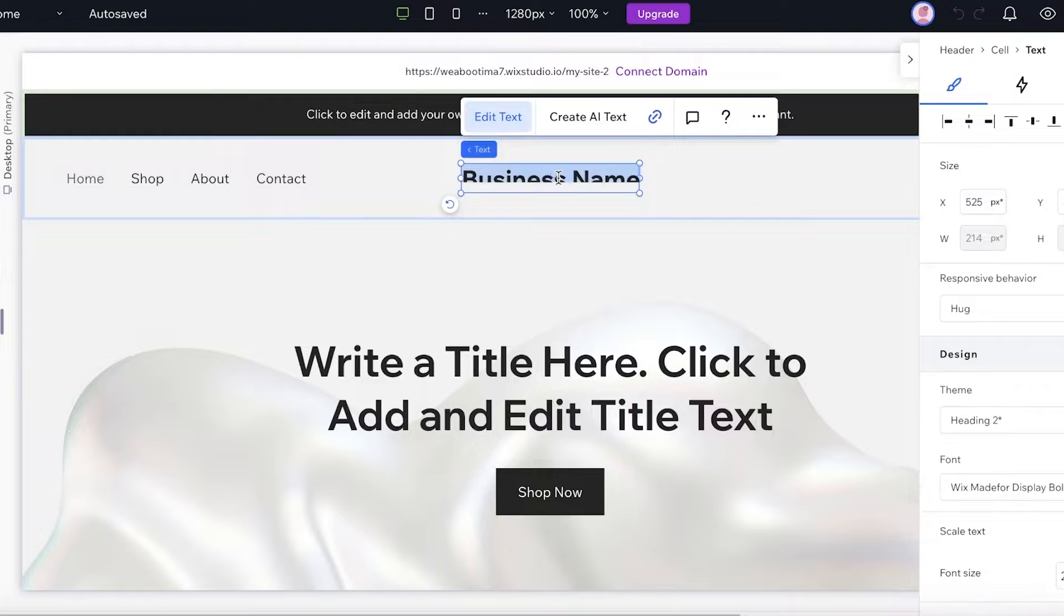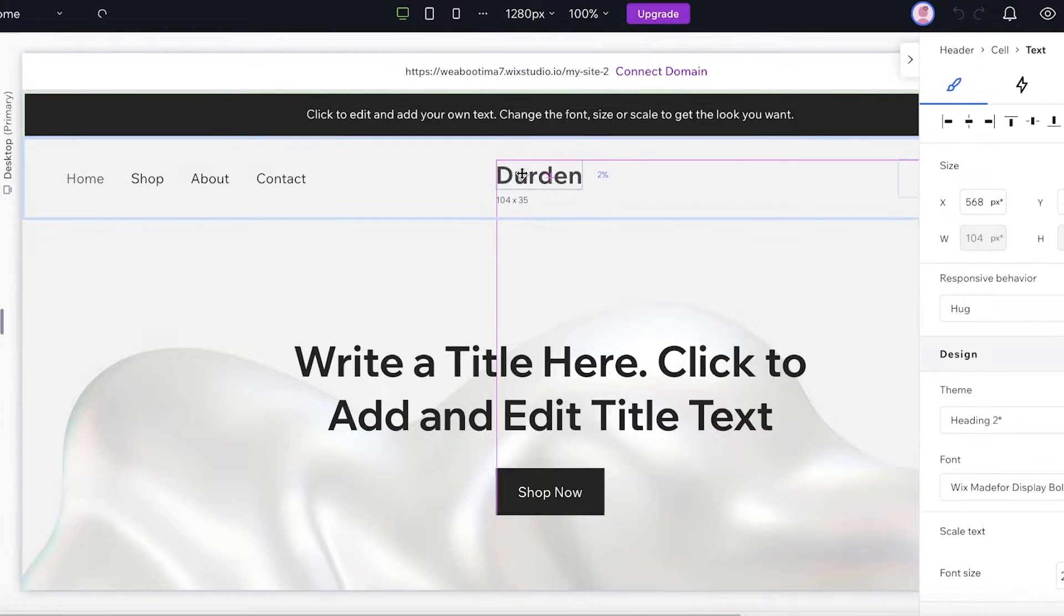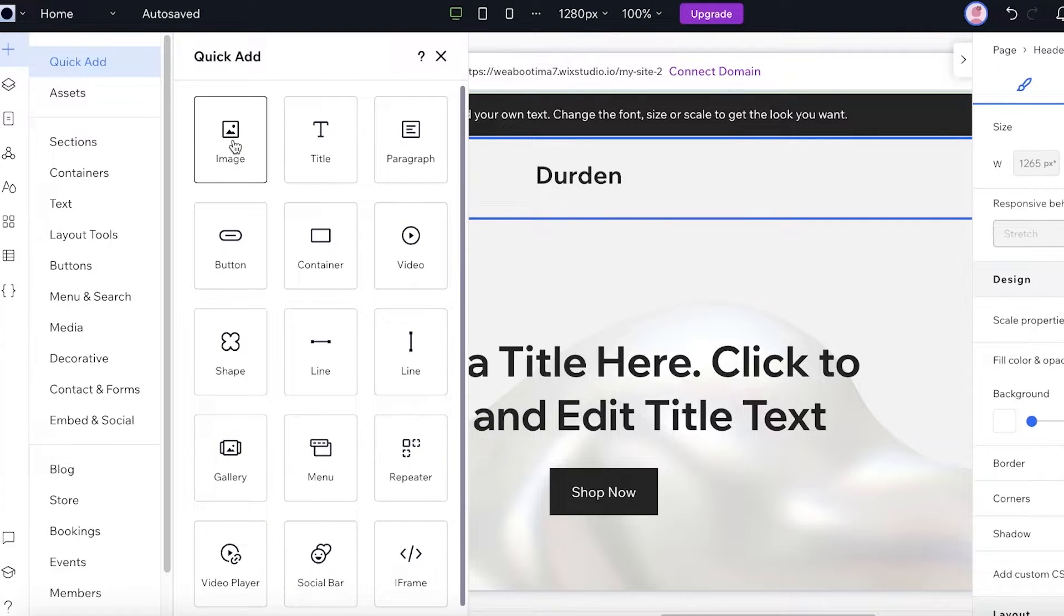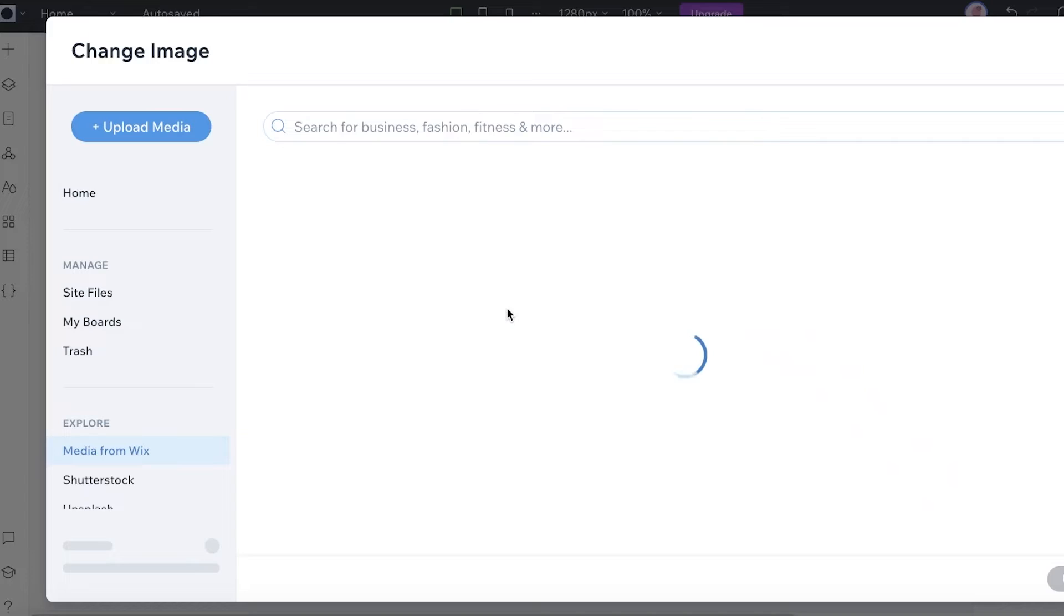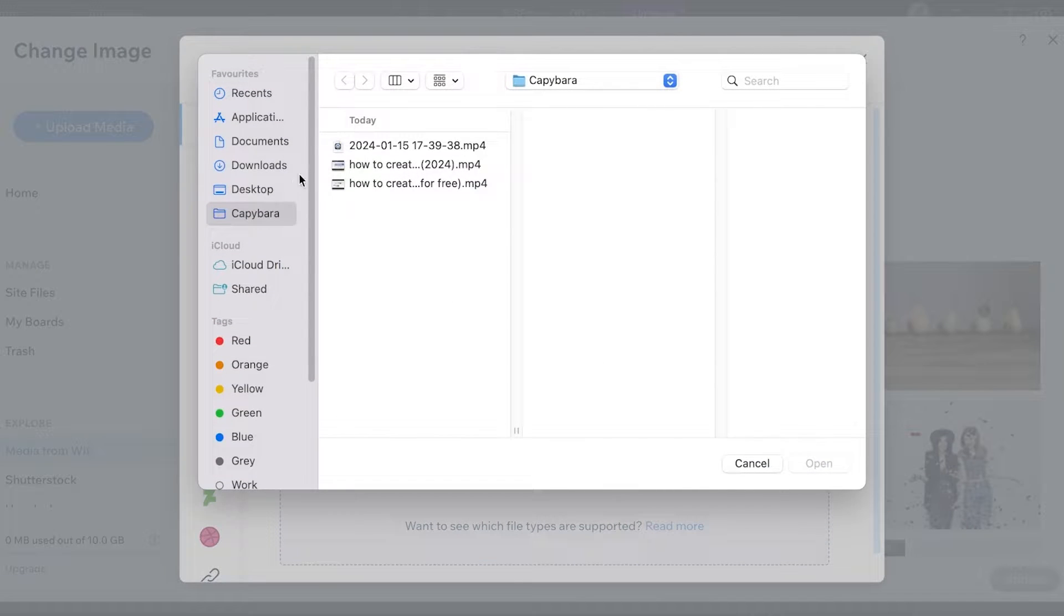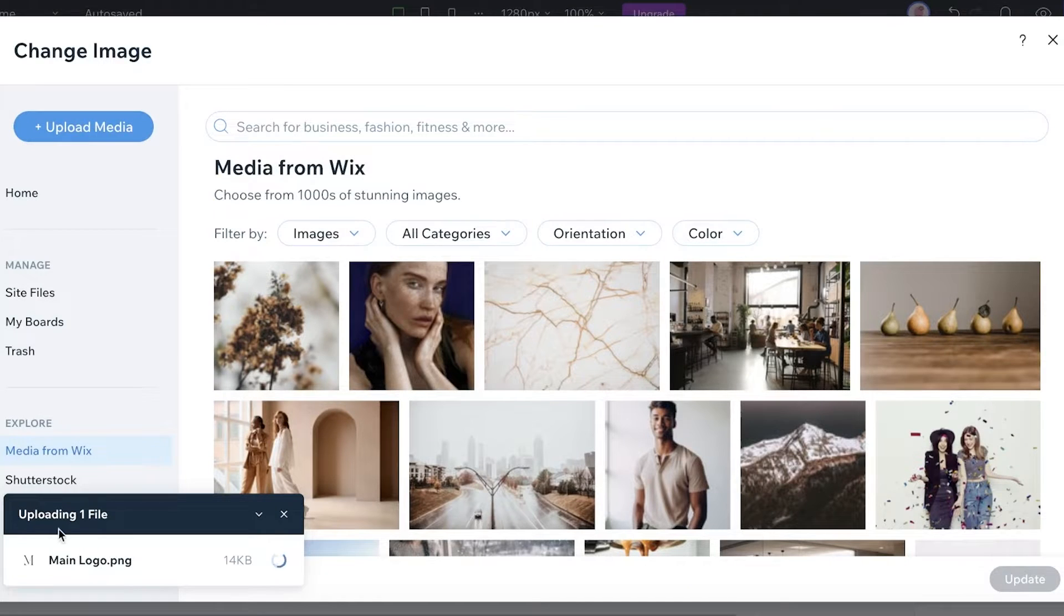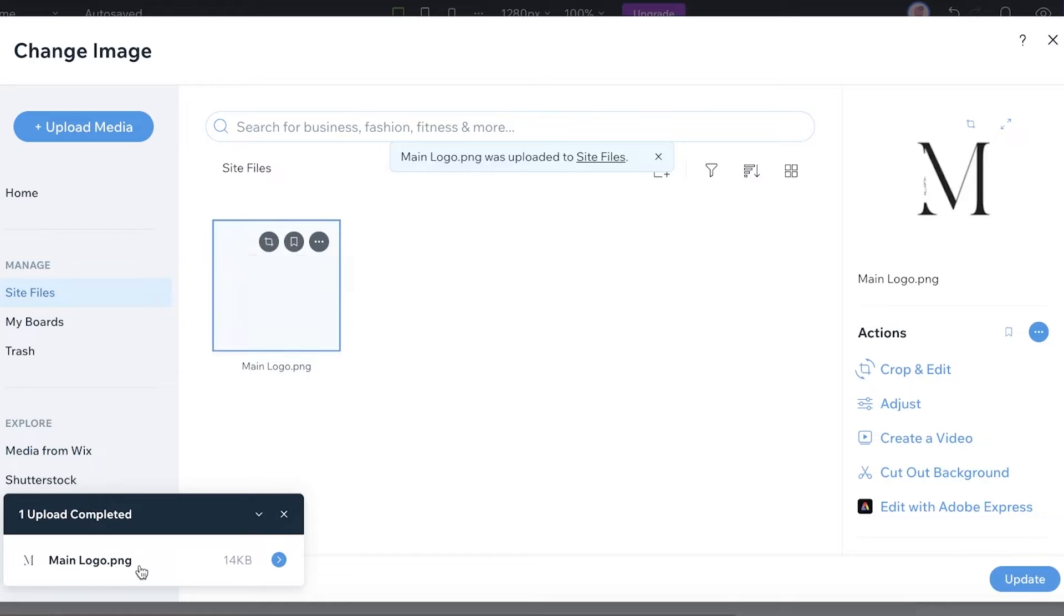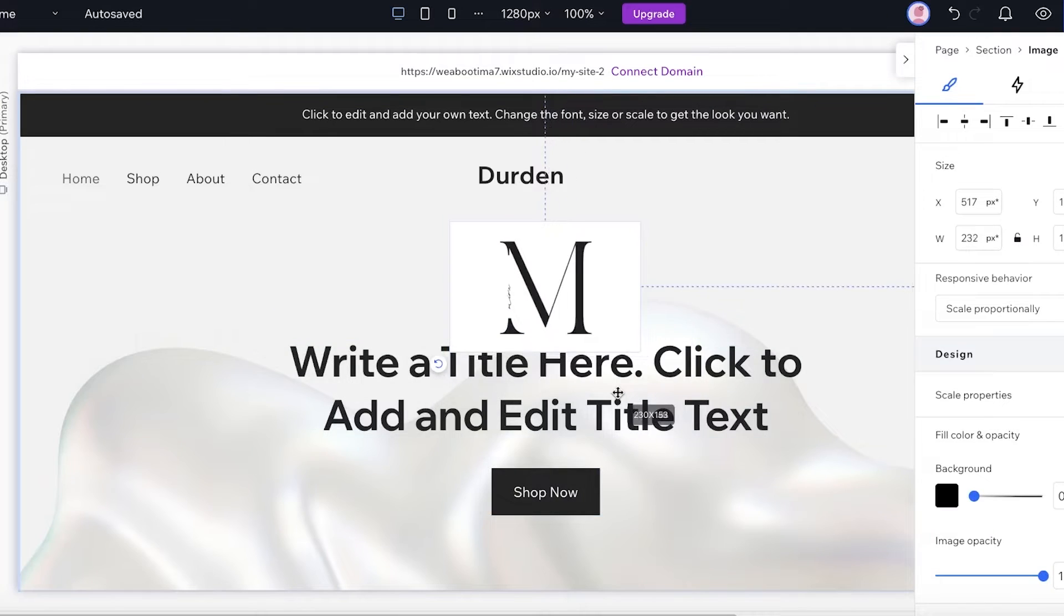Now to get started, I'm going to click on the center and insert our business name over here. Now if you want to upload your logo instead of having text, you can do that as well. For that, click on Add on the top left, click on Add Image, then change the image and click on Upload Media. Then click on Upload from Computer and we're going to use our logo from here. Now a shorter way to do this: if you have a bunch of different resources that you want to upload, you can just upload them together and then later on start editing.